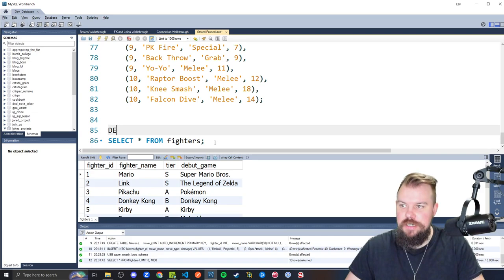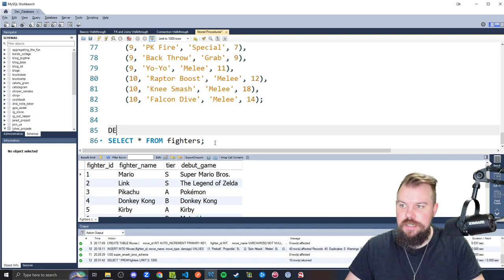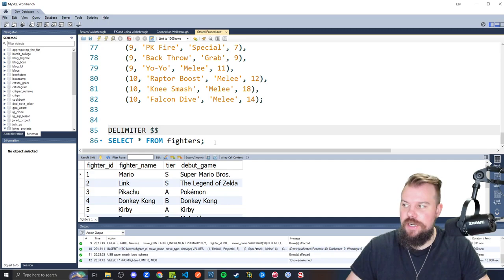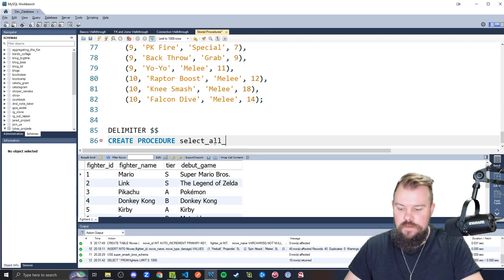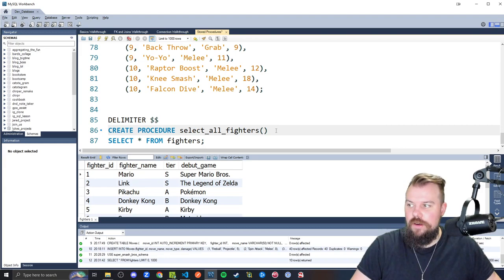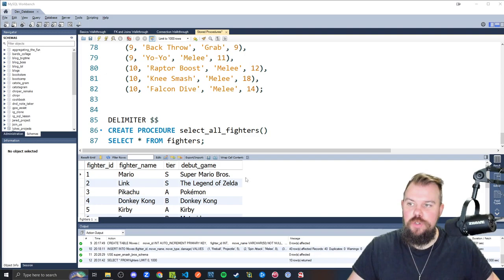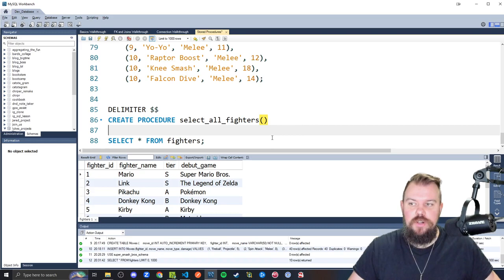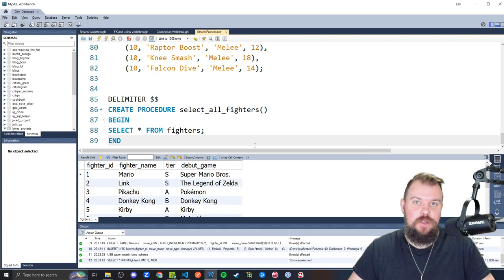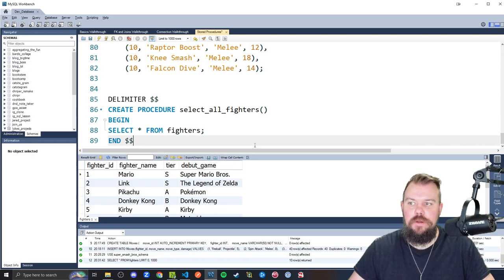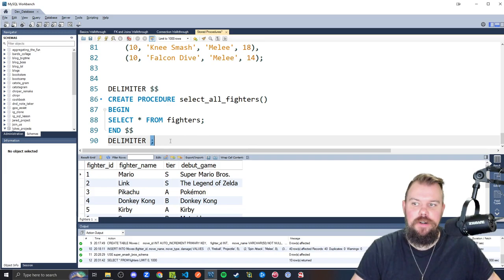Select star from Fighters. Wrapping this in a store procedure is insanely overkill, but for some practice, let's go ahead and do so anyway. So like we saw, we need to change our delimiter from a semicolon to something else, my preference being a dollar sign, dollar sign. From there, we write the keyword create procedure. I can type, and we're going to call it select all fighters. Again, complete overkill, but good practice nonetheless. There we're going to add our set of parentheses because that's where our parameters would go if we had any, but in our case, we do not. Remember, there are no curly brace syntax like we have in JavaScript. Instead, we have our begin keyword and our end keyword.